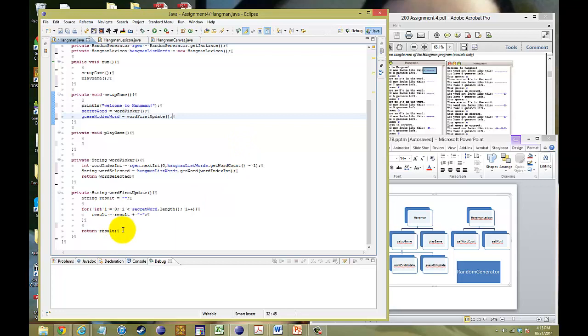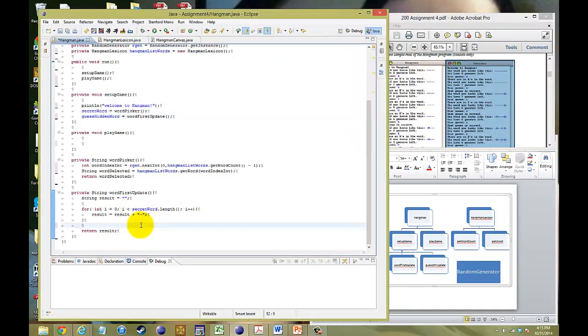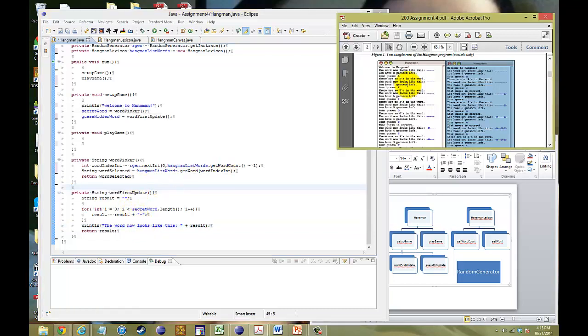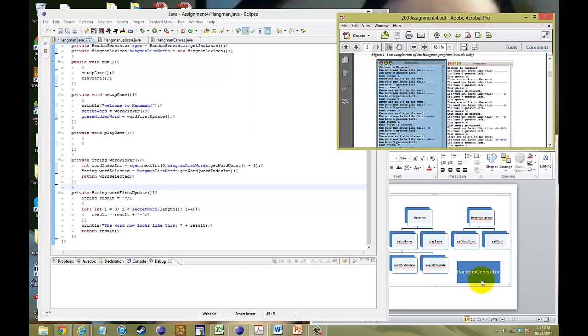Now, once it does that, of course, we want to return that. So, return that result. Because it's going to now be the replacement for our guest hidden word. So, guest hidden word will be equal to when our first update occurs. The word first update will replace the string for guest hidden word and then it will update continuously afterwards when we start playing the game. One thing I'm missing. We've got to print the statement out. So, here, before we return it, let's go ahead and go print line. And we want to say, the word now looks like this. And that would be our result. So, here, if we go through the run through, welcome to hangman. That's in our setup game. Pick our secret word. Word picker. And we pick our word. Now, the word now looks like this. That will be our word first update.